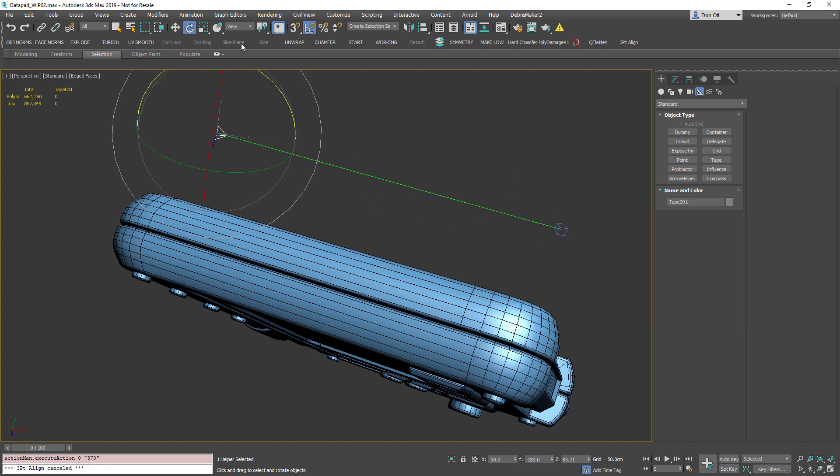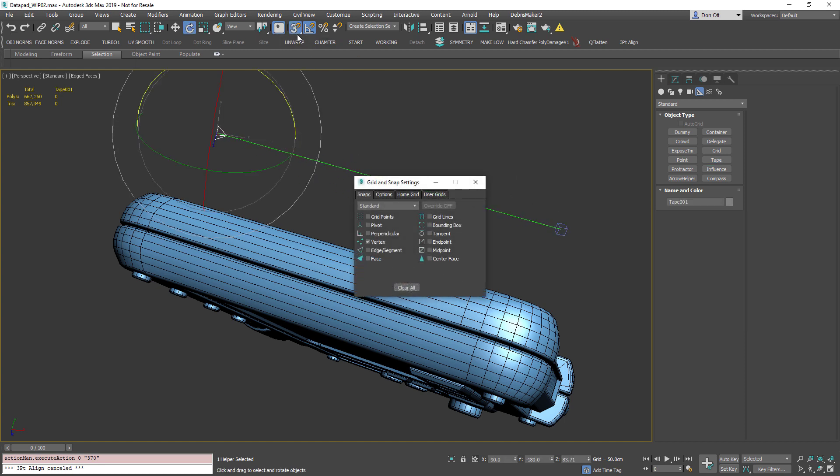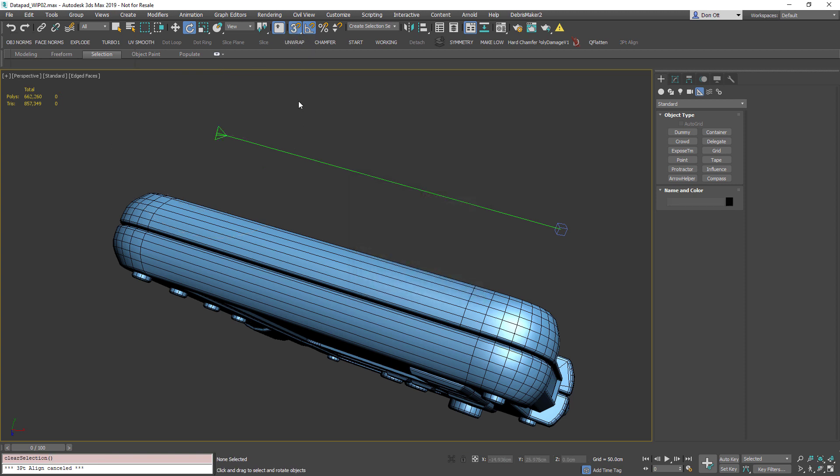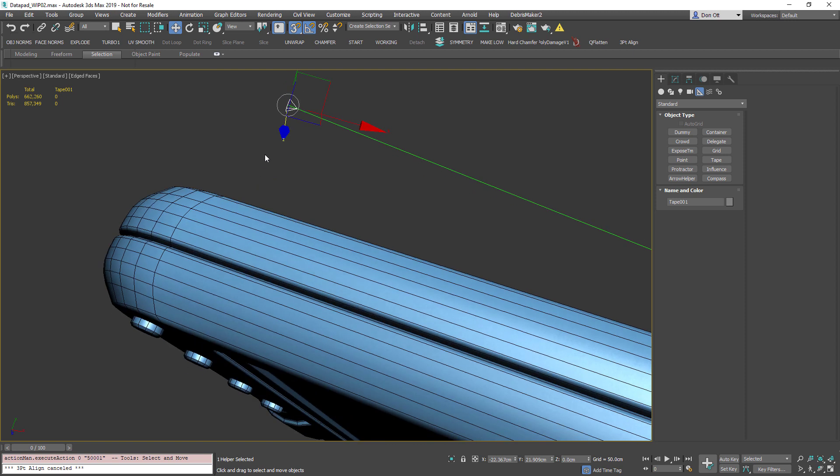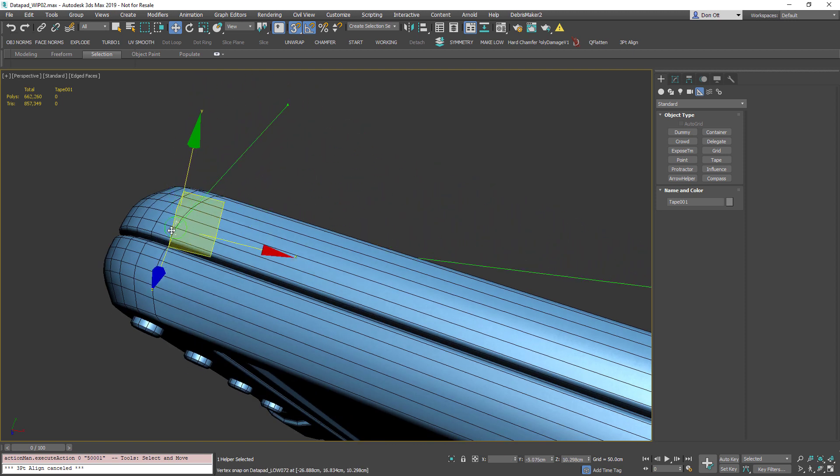I'm going to turn on my vertex snaps by right-clicking on my snaps toggle, making sure I have vertex turned on, and I will grab one part of the tape and drag it to one of those straight lines over here.